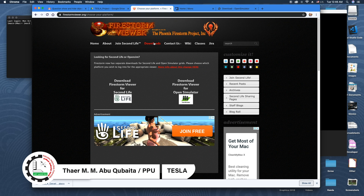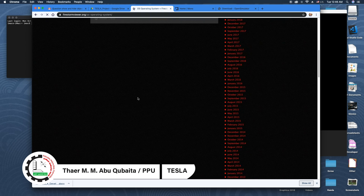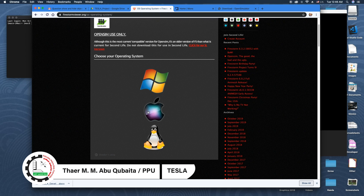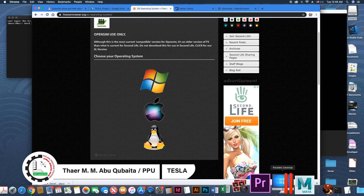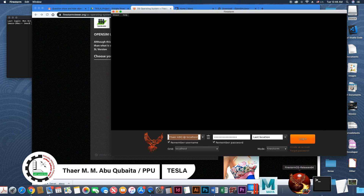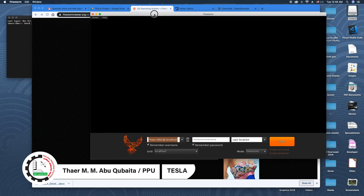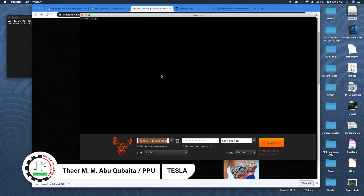One of the good viewers is the Firestorm viewer. Go to firestormviewer.org, go to the download tab, and select that you need a copy for OpenSimulator. Then download the copy for Mac devices.